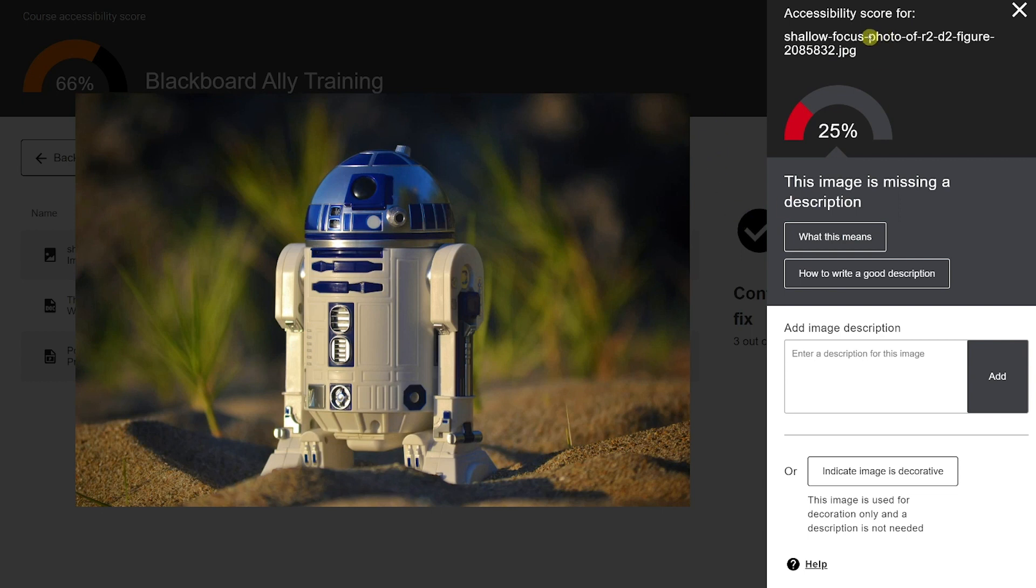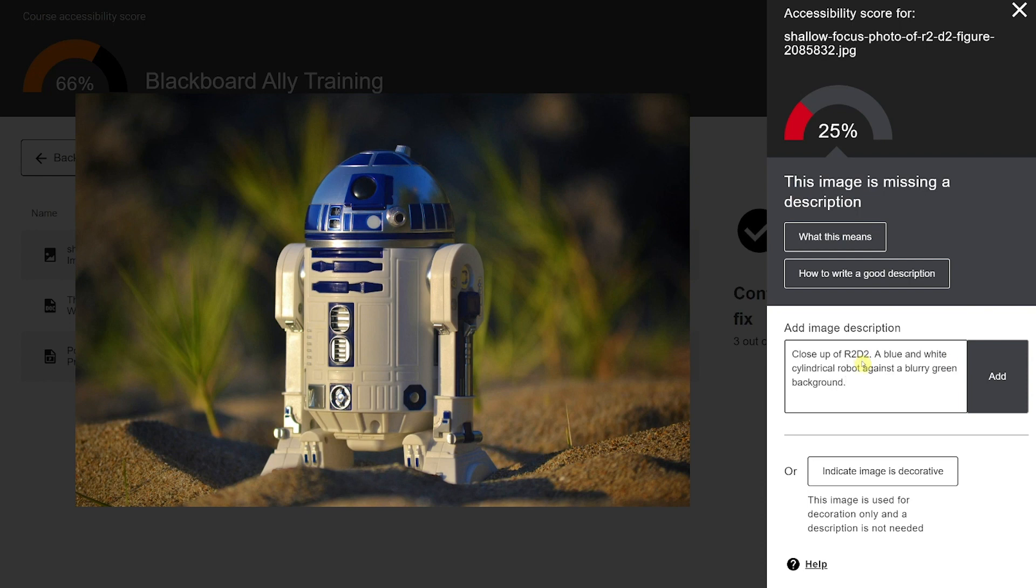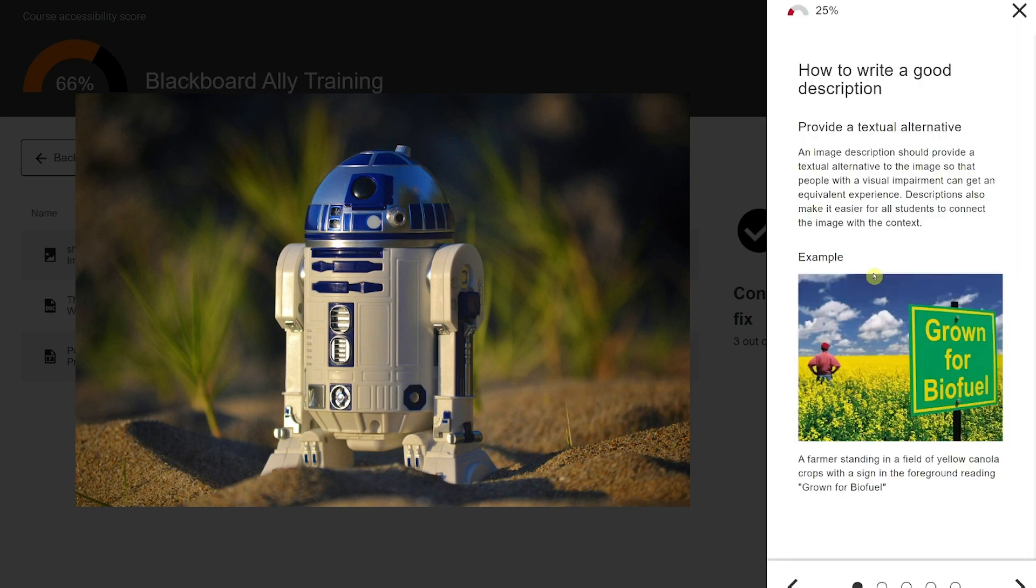Issues such as image alt text within Blackboard content items can be fixed directly from the report. Type a suitable description in the add image description box and click add. For guidance on how to write effective alt text, click on the how to write a good description button.